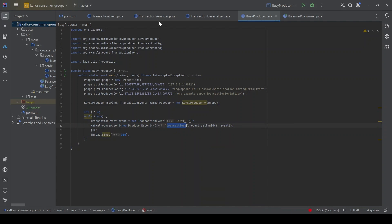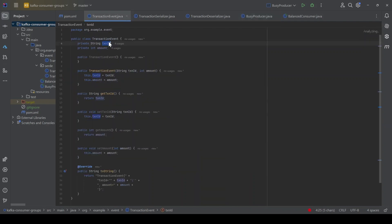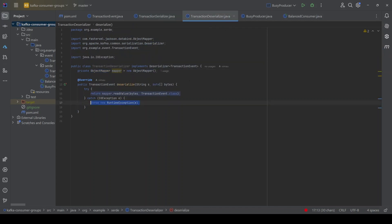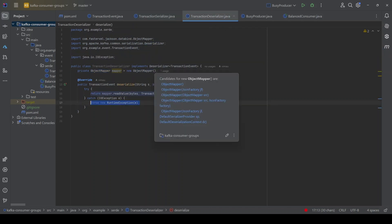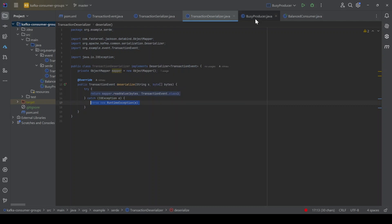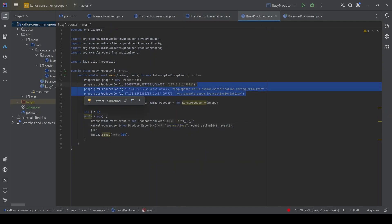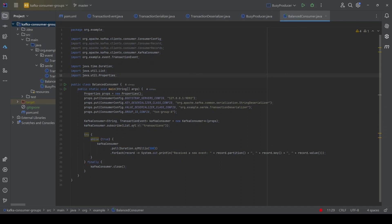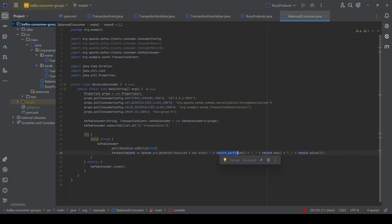Let's check out the code. We have the same code from the last video — a simple producer continuously producing transaction events to the transactions topic. Because this is a custom event — the TransactionEvent — we have the transaction serializer and deserializer, since we need to pass custom serializers and deserializers to the producer config. We also have the simple consumer subscribing to the transactions topic, polling every 500 milliseconds, and printing the partition, key, and value of each event.